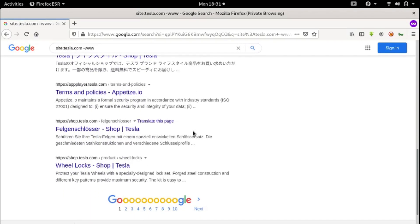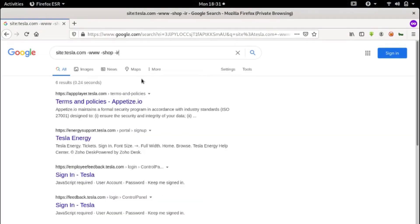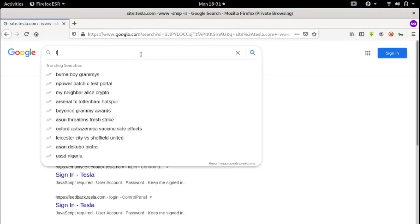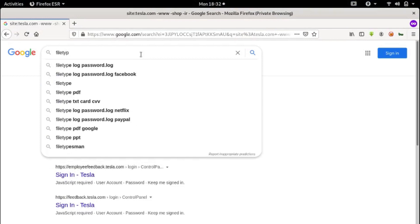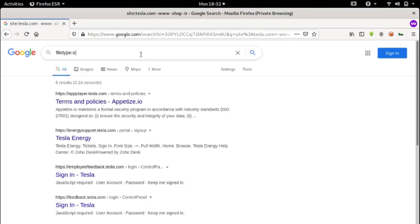Let's search for passwords in configuration files and logs. We'll use the search syntax: filetype:env db password. This searches for environment configuration files that may contain database passwords.